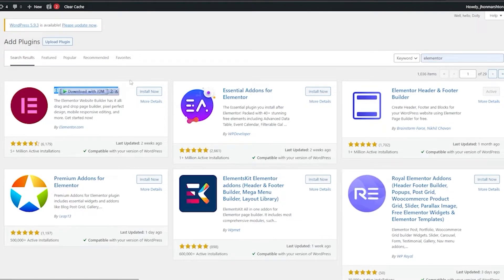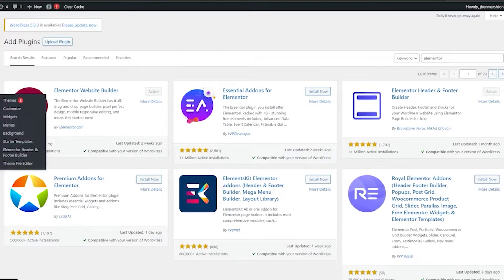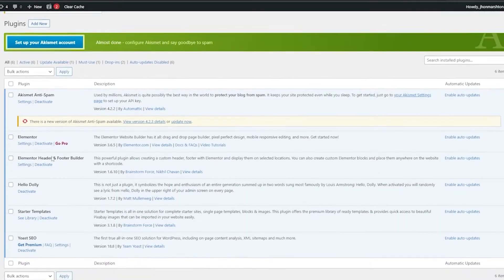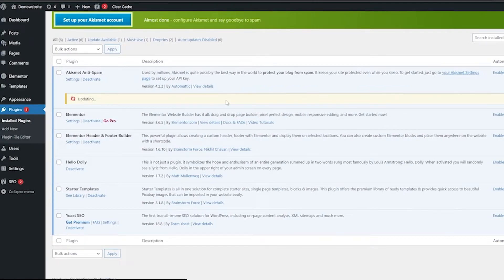Then search for 'Elementor' and the Elementor Website Builder plugin will pop up. Install it and activate it. You can create an account with Elementor if you want, but you don't really need to. Go back to the WordPress dashboard, go into the plugin section, and confirm all plugins are activated. Let me update this one as well — now everything is good to go.